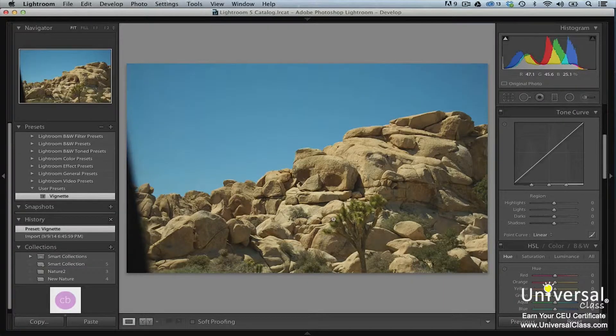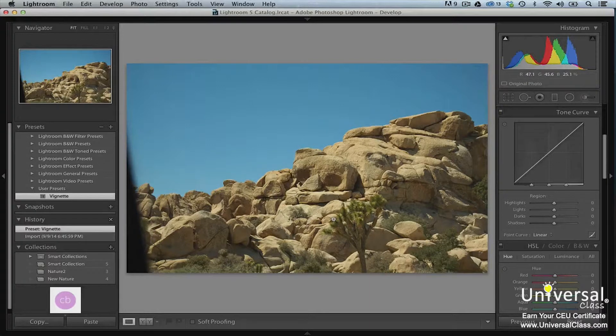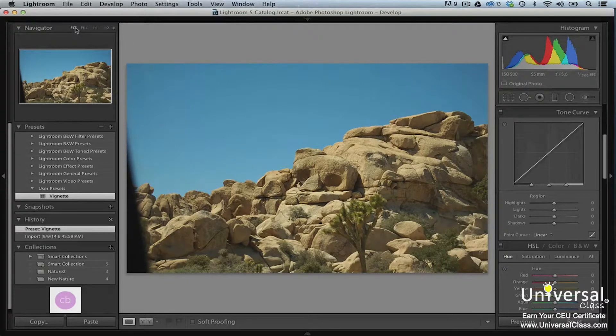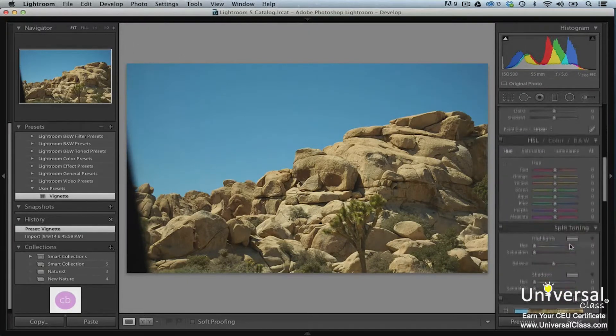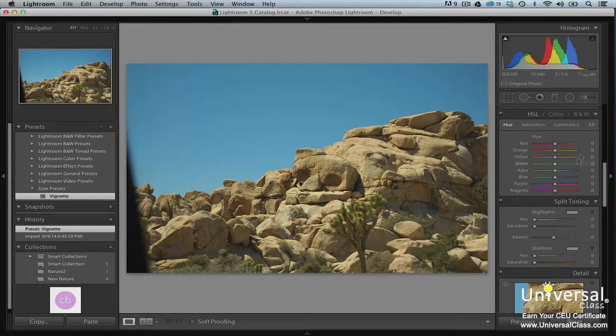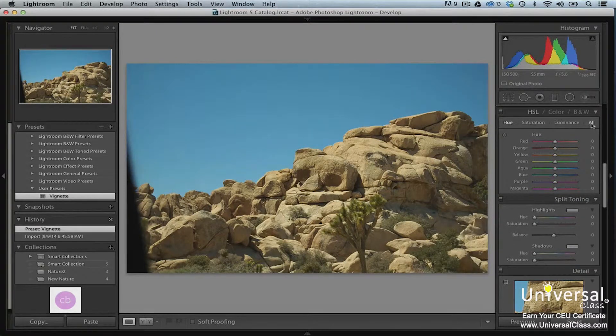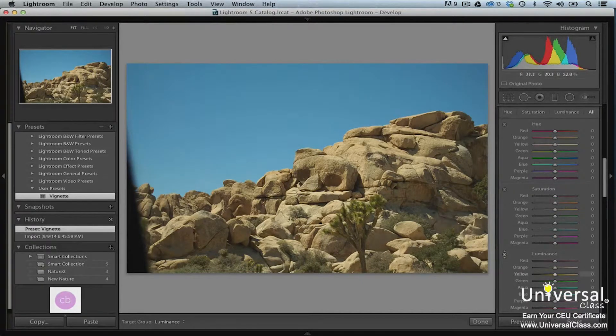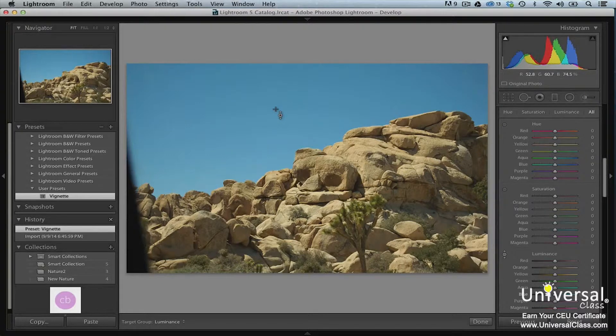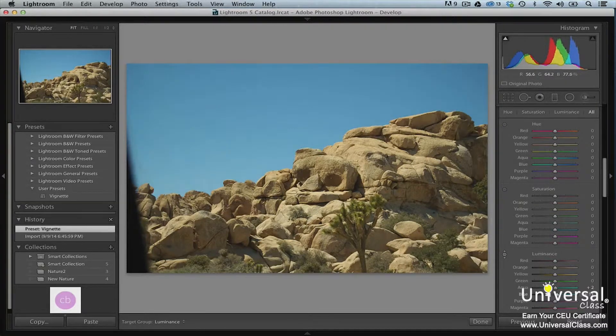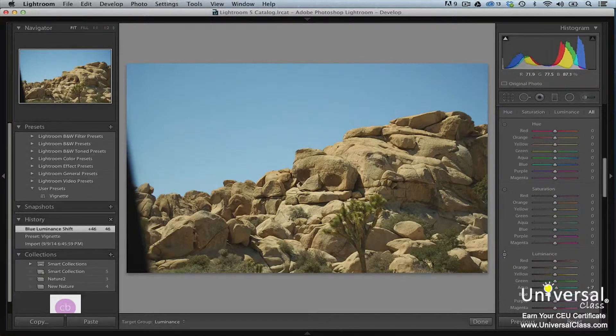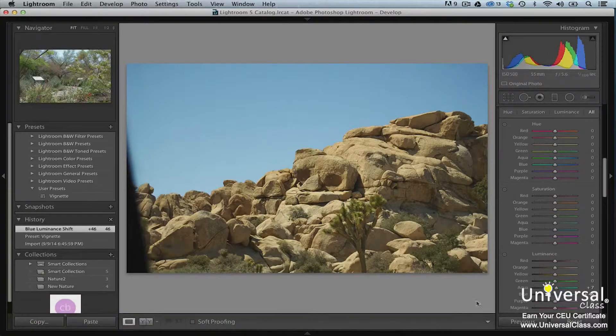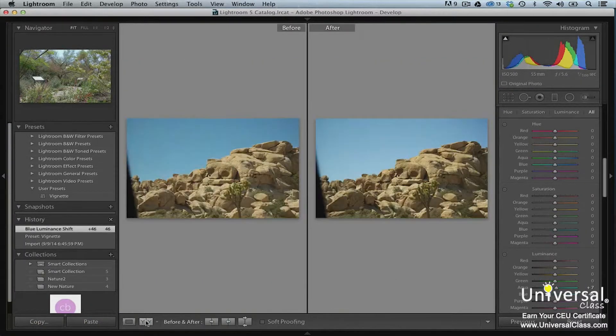Let's use luminance to lighten the sky in this picture. We can do this by increasing the luminance. Here's how. Make sure you're in the develop mode and set the zoom level to fit in the navigation panel. Now go to the HSL color black and white panel in the right panel group. Click on HSL in the header of the panel, and then click all. Now click the target tool to the left of luminance. Make sure you're in loop view and then click on the sky, but don't let go of your mouse button. Drag upwards to increase the luminance. Click the done button at the bottom right of the work area when you're finished. Click on the before and after view to show the difference.